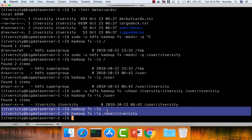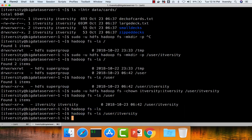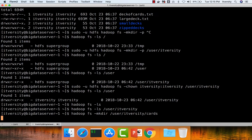If you do not specify the path, it will look in the user space of the ITversity user on the HDFS cluster. Now to copy the data, we will first create a sub-directory under /user/ITversity named 'cards'. Run: hadoop fs -mkdir /user/ITversity/cards.